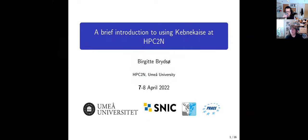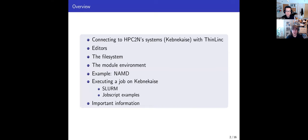I'm going to use this first and then maybe open a terminal window so we can look at what is going on. I'm going to give you a very brief introduction to using our Kebnekaise cluster at HPC2N. I will not talk much about the cluster itself — you can find information about that on our websites. We will look at how to connect to the system, what editors are available since it's a Linux system, the file system, the modules environment, an example of using NAMD, how to execute jobs through the batch system, and a summary of important information.